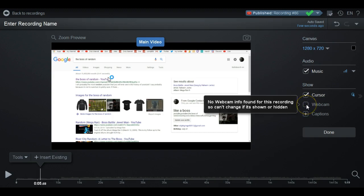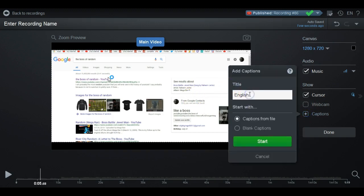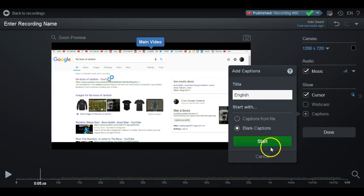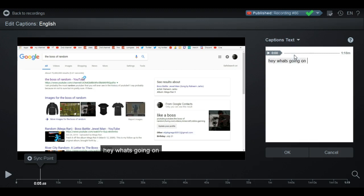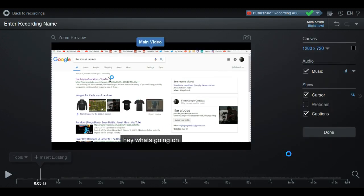You can also show or hide the webcam overlay if you have one recorded. You can also add captions — you can do an English title caption, start with blank captions, and then just add captions. Say like 'hey what's going on guys' and it shows up right there. It's pretty self-explanatory. You can take it off just like that too.